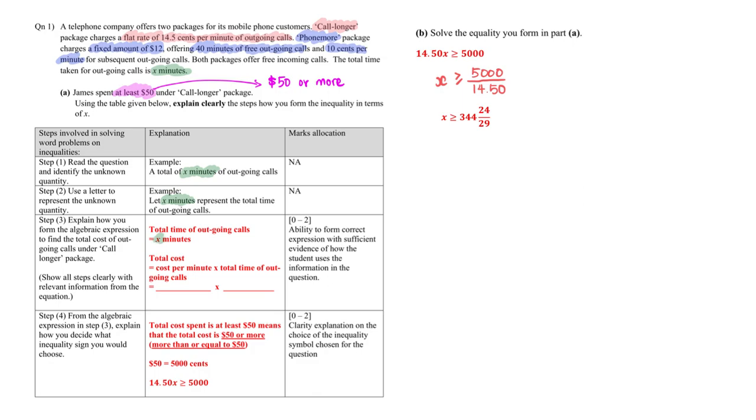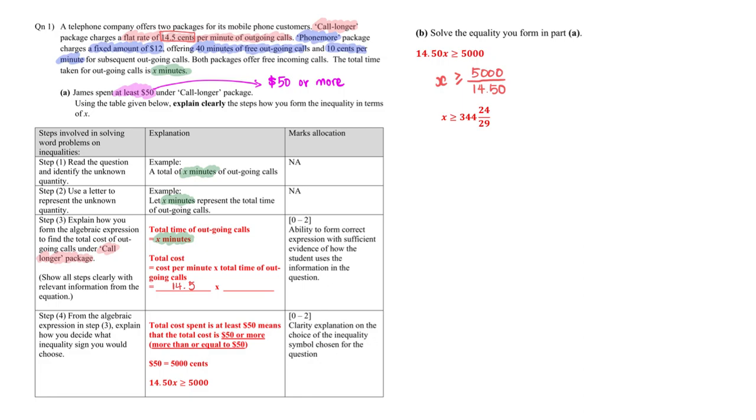We know total time is x minutes. So the next thing to find out is for this Core Longer package, what will be the total cost. In this case here, the cost per minute we can actually find right in the question itself, 14.5 cents for each minute. And the total time we also know already, the total time is x. And therefore the total cost would then be 14.5x.